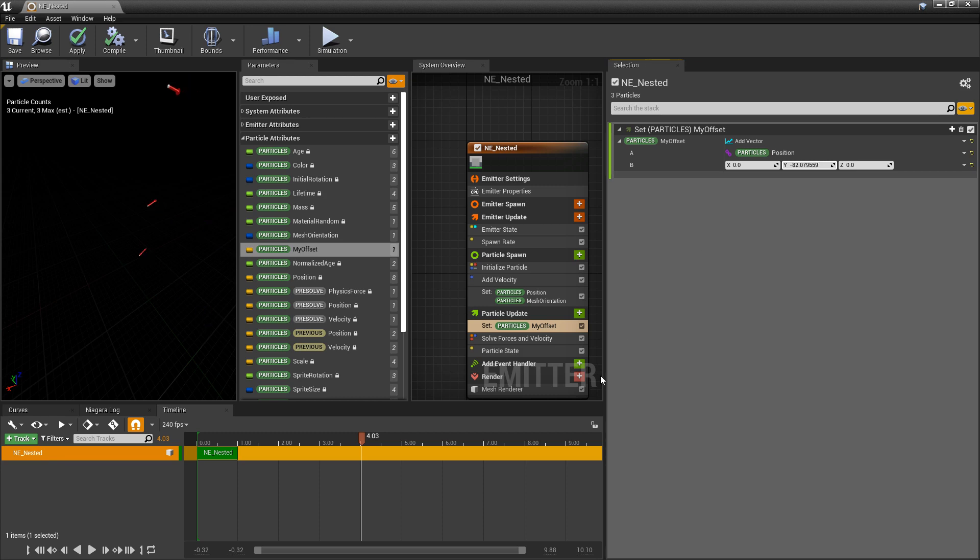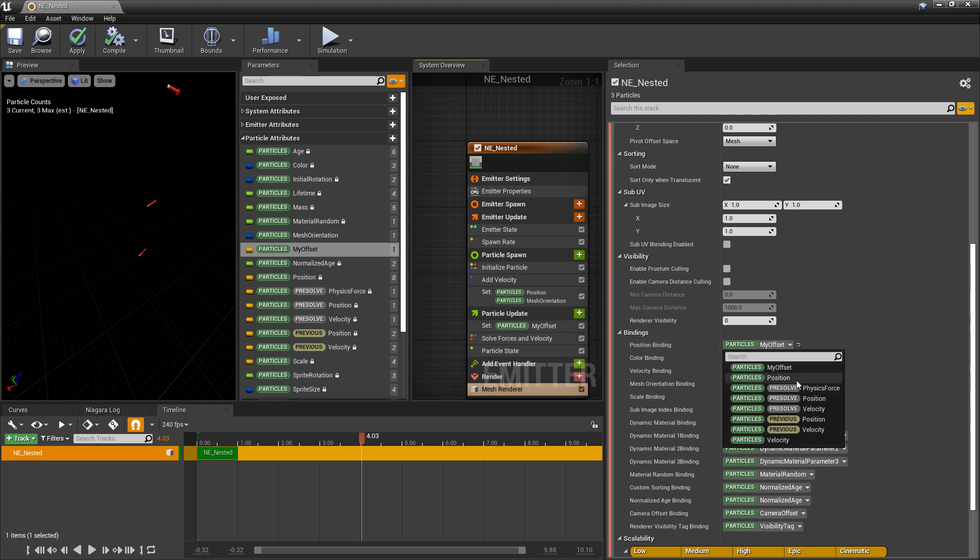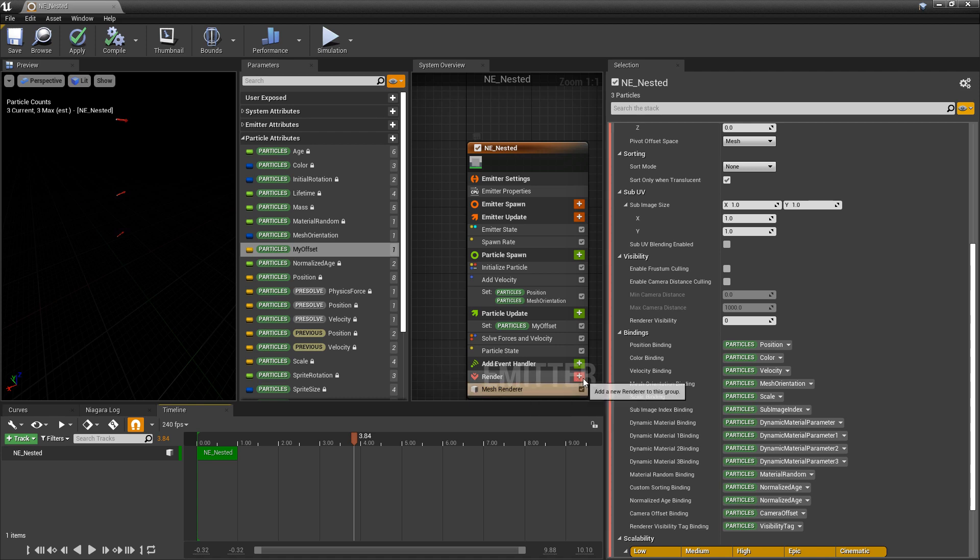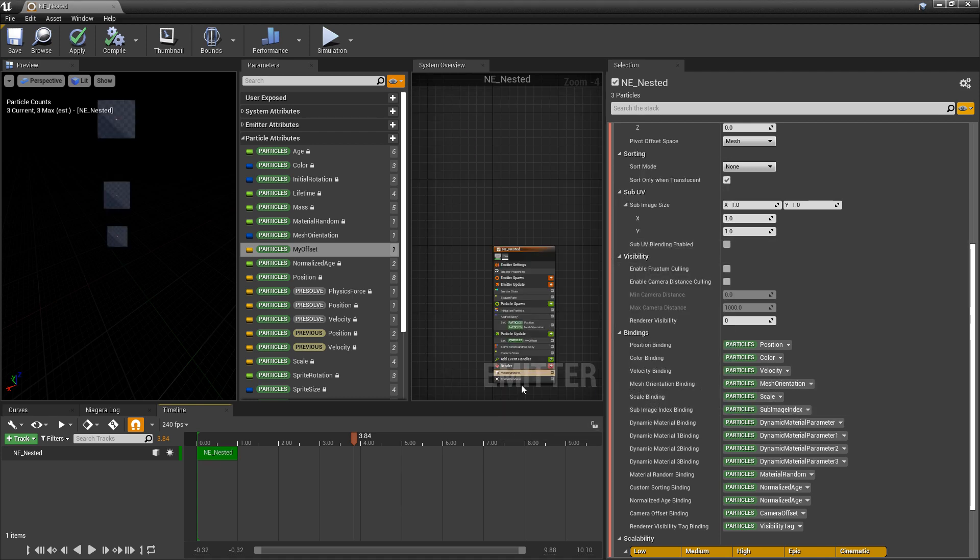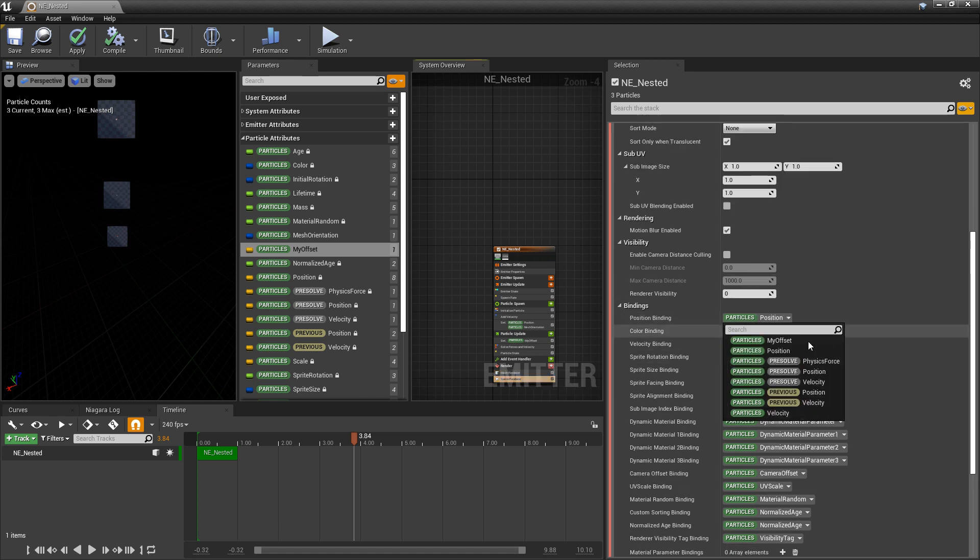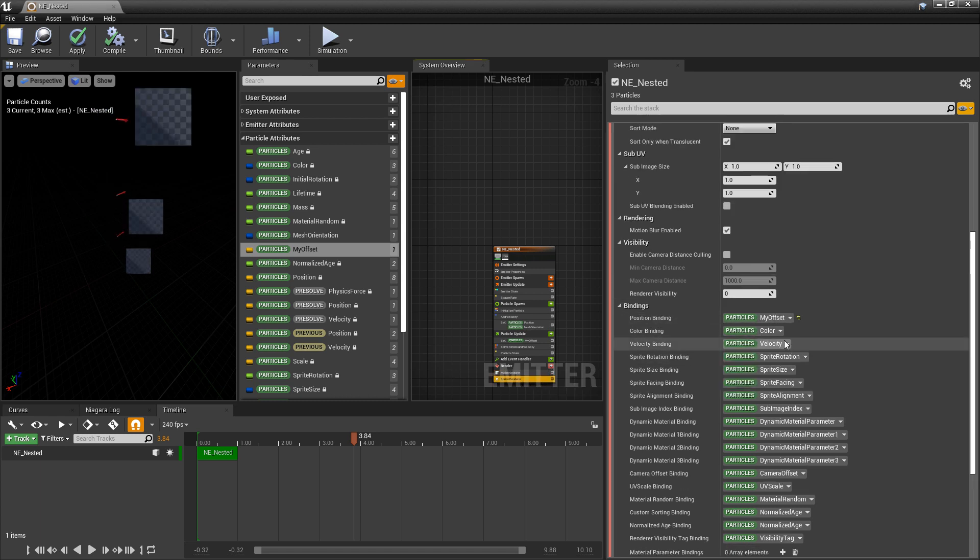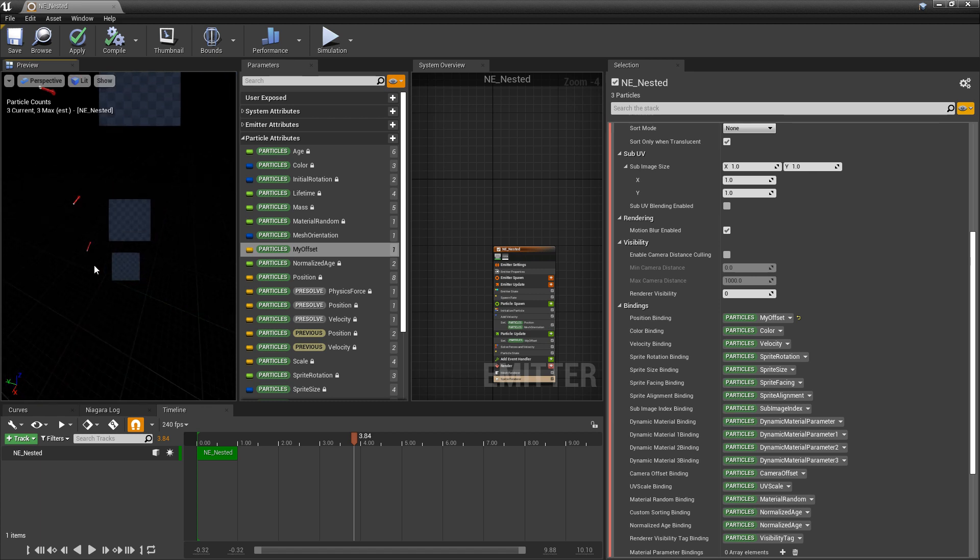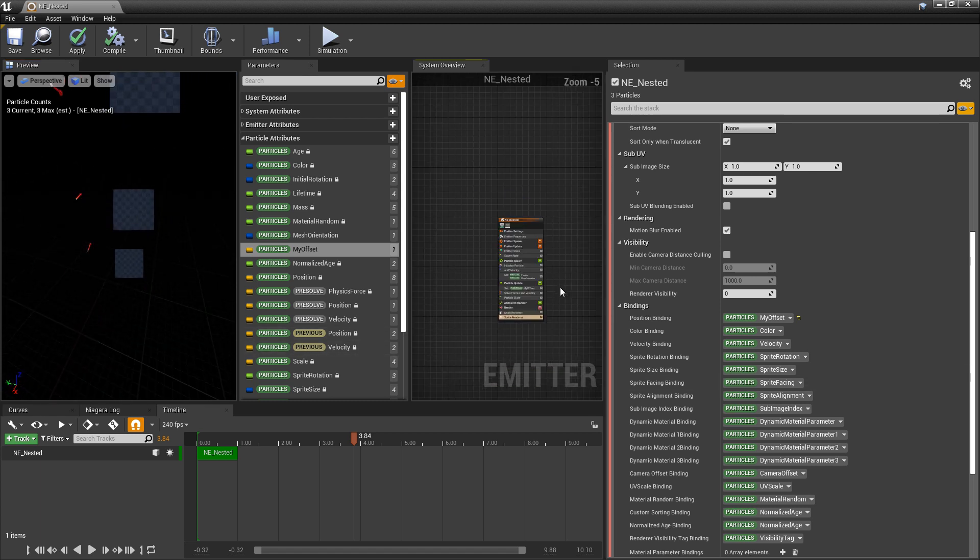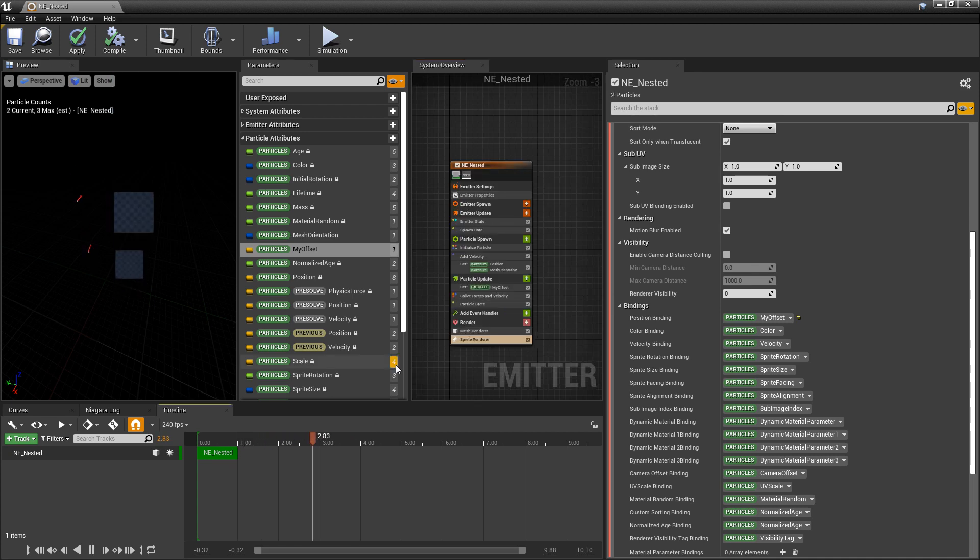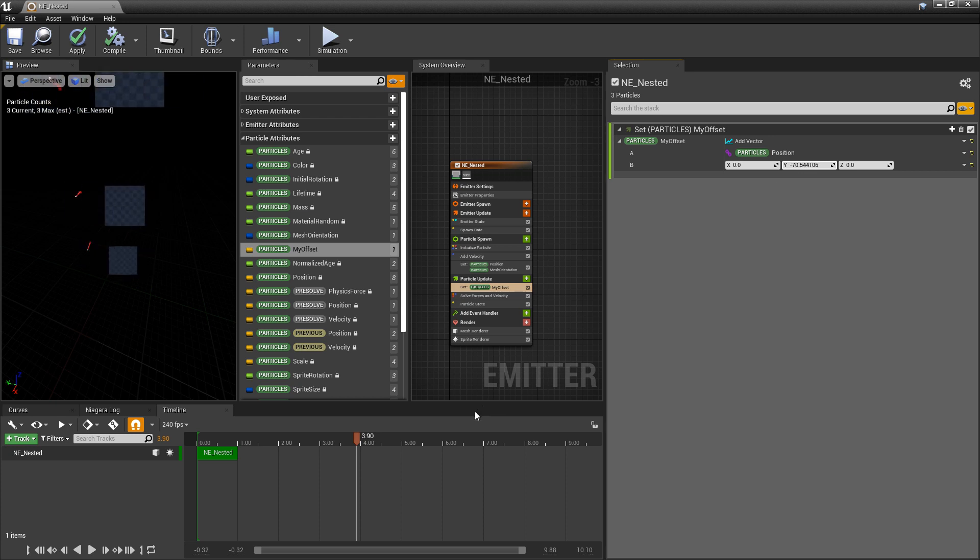Now here's where things get pretty cool. So if we come back to mesh renderer and we change this we'll just put this back to what it was my position and it's still working. But now we're going to add another renderer and I'm going to add a sprite renderer. And in here I'm going to change this particle position to my offset. And now what's interesting is we can have nested renders and we can drive those renders independent from each other or working very tightly together. Pretty cool.